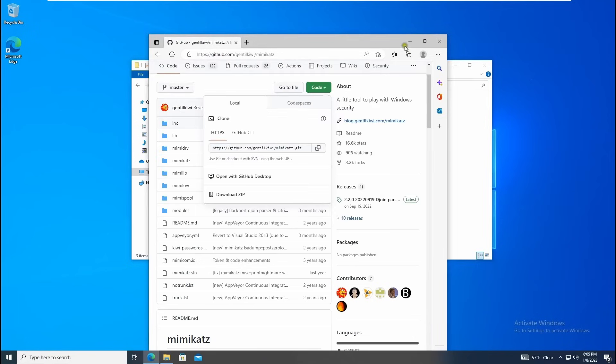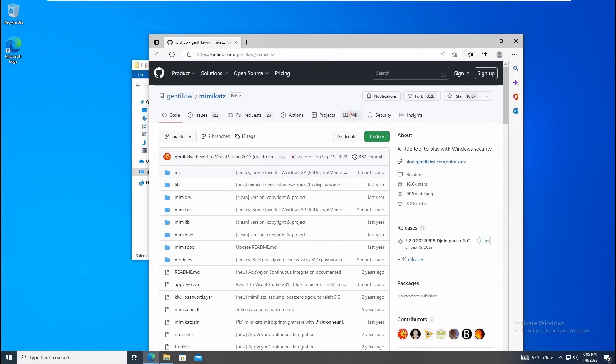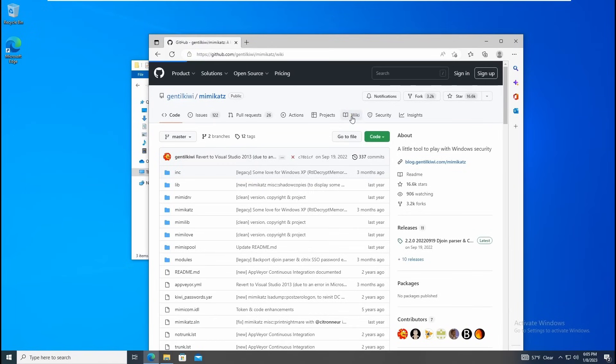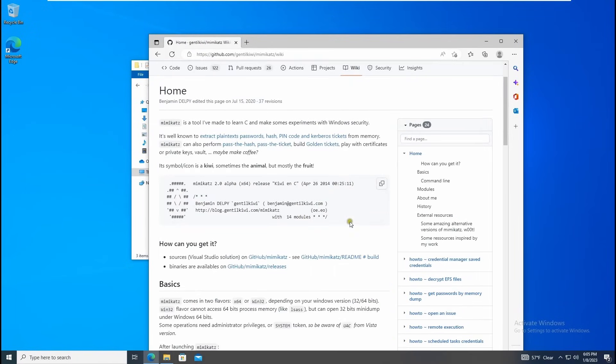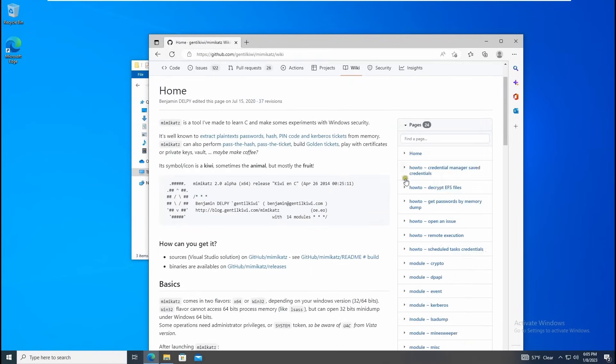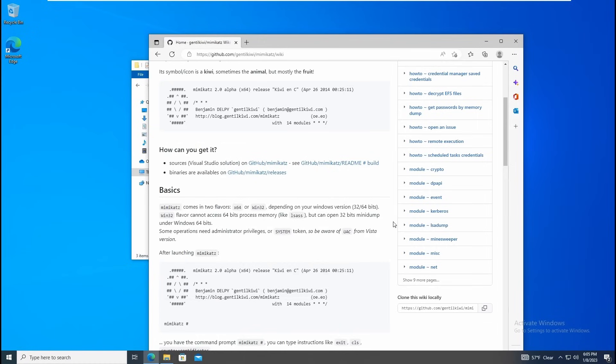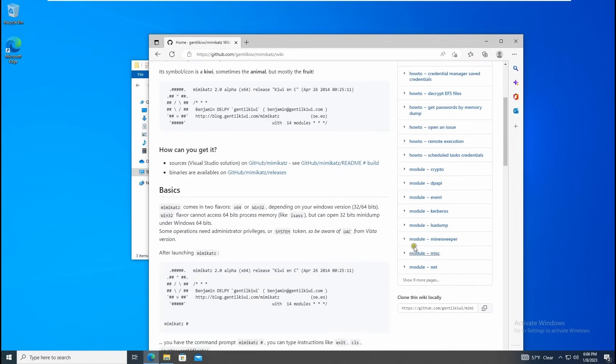If you want to learn more about Mimikatz you can go to the wiki. Once you come here you can see everything - how you can pass the hashes, how you can dump the credential login credentials and so on. I'll show you a few tips in this video. If you want to deep dive into Mimikatz you can read all these articles.